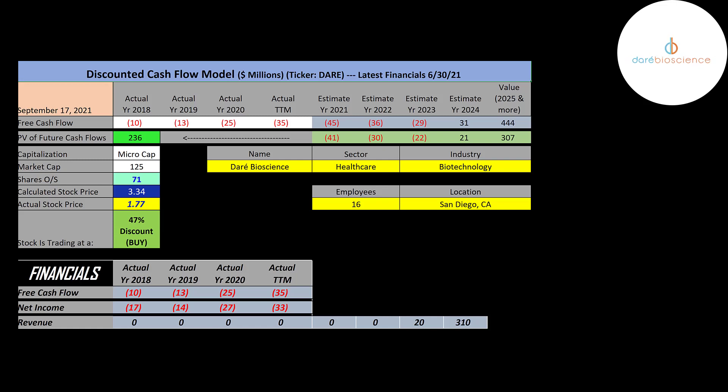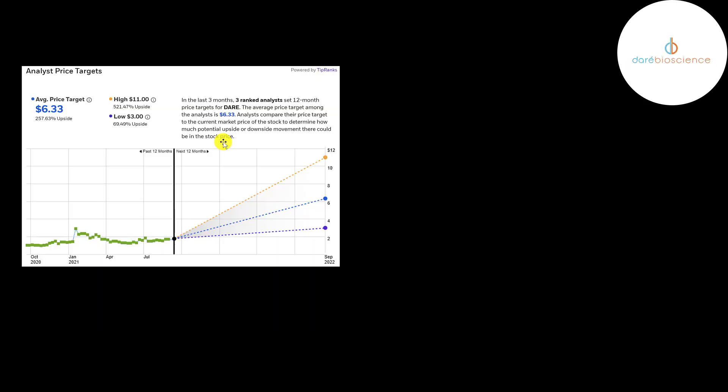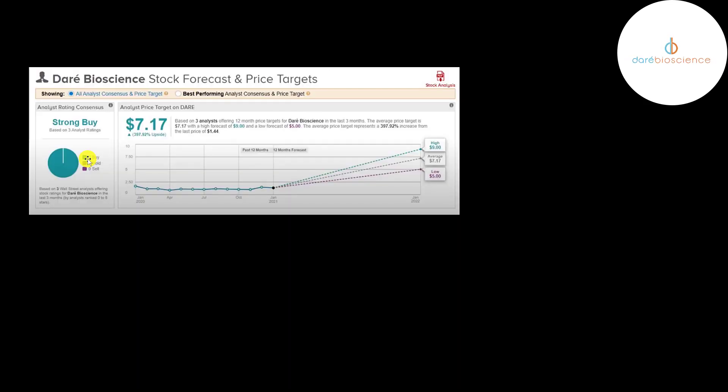And just with the payments from this one drug, the stock is pretty undervalued. Three analysts priced this stock and the average price target was 633. Three other analysts rated the stock a buy and their average price target was 717. So pretty much everybody's saying the stock is undervalued.